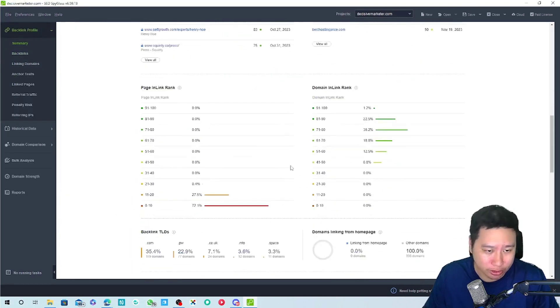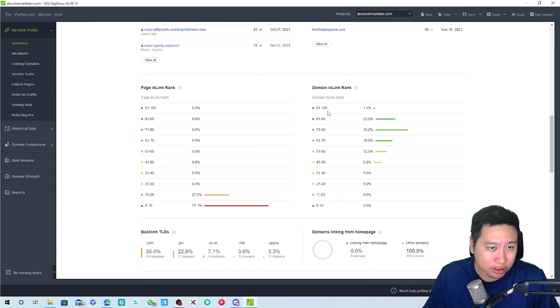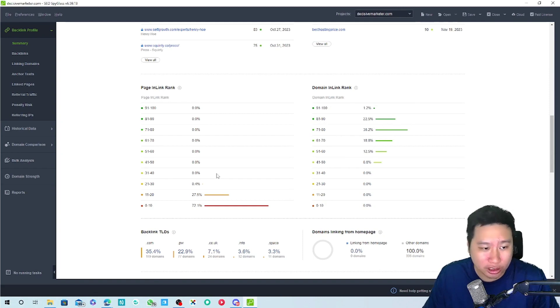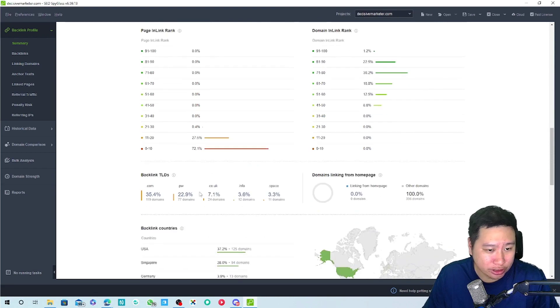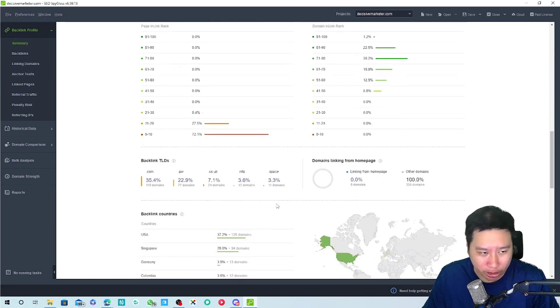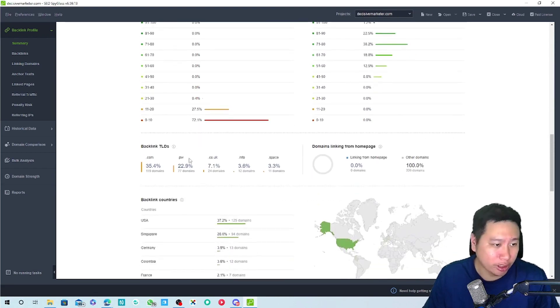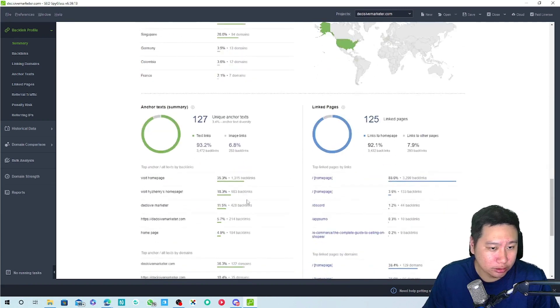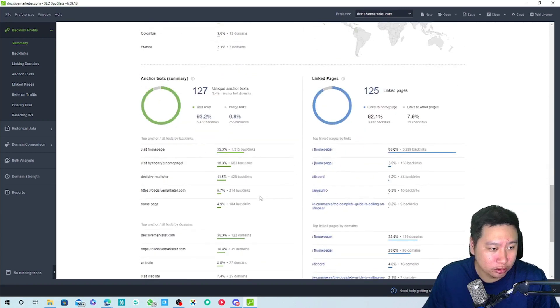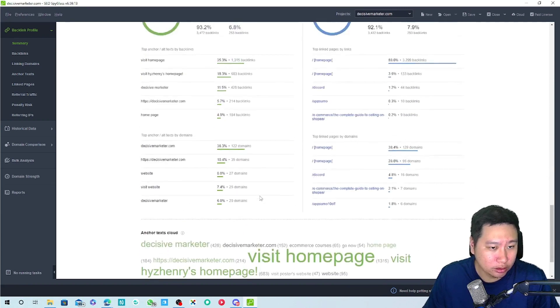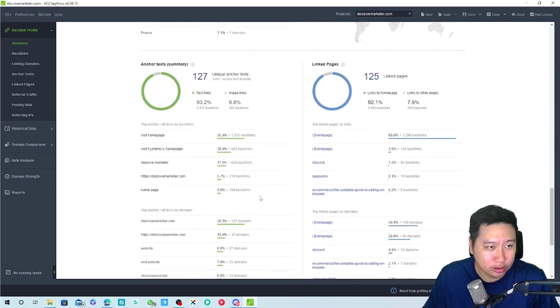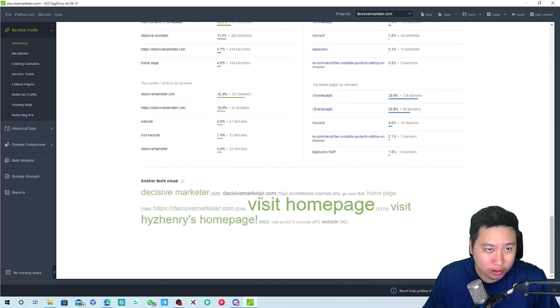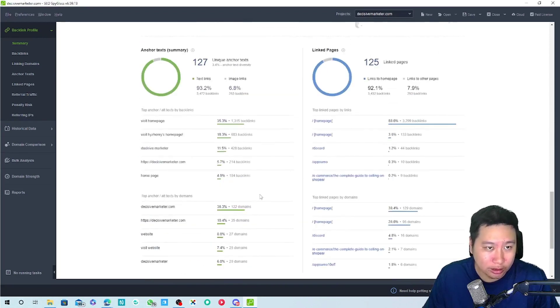So here we can see the backlinks and everything. Backlink profile so this is an overview. We can see the backlinks that are linking to us so the domains are good but the pages itself are pretty weak, and then these are the anchor tags.